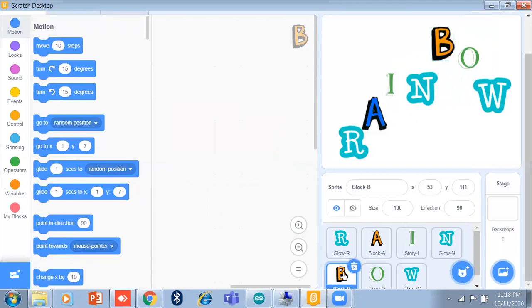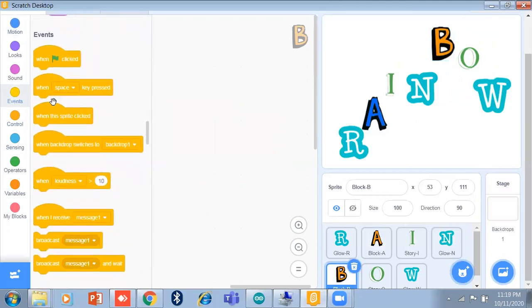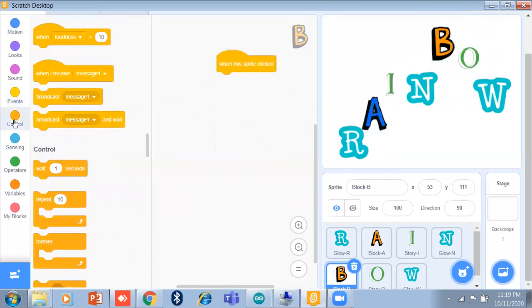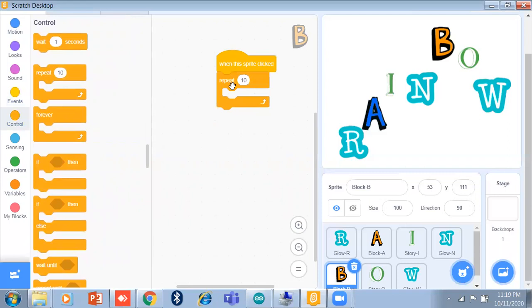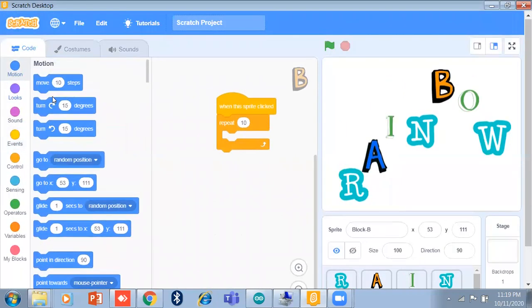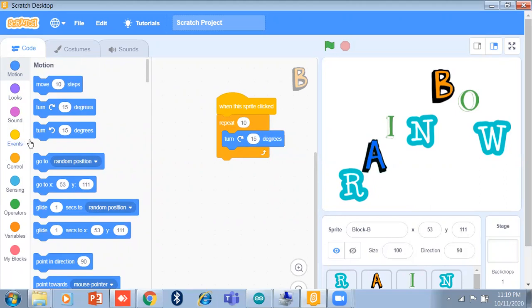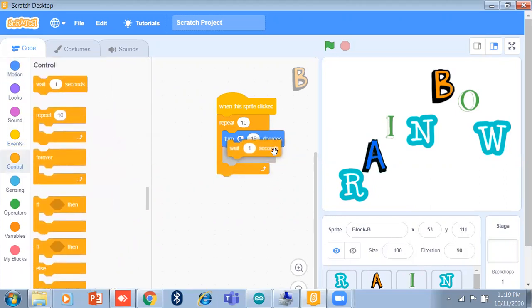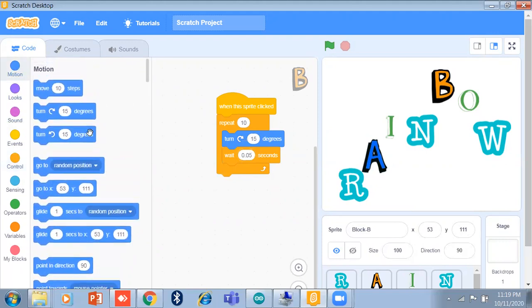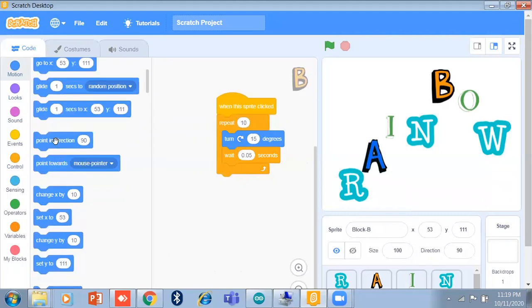Next is B. Same event when the sprite is clicked, I use repeat 10 times, turn 15 degrees with a motion block, and add a wait of 0.05 seconds. You can also change the position using point in direction 90.